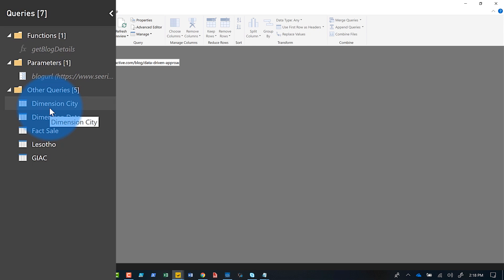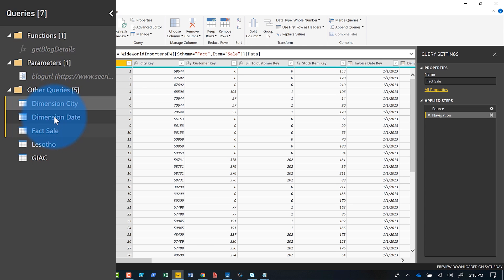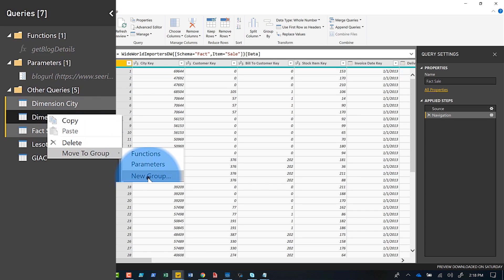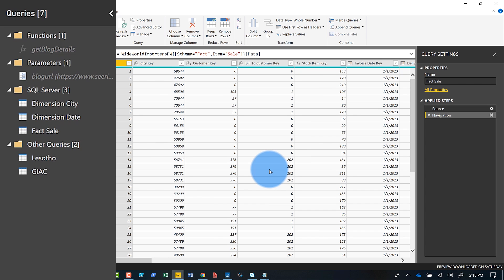But what really blew their minds was this: they said, 'Patrick, these three queries all come from SQL — do we have to move them one at a time?' I said no. Just click one, hold down Ctrl, and click all the ones you want. Right-click on one of them, say Move to Group, create a new group called 'SQL Server,' click OK — and bam, it moves all three of them to the same group. You can multi-select queries and move them to a group all at once.